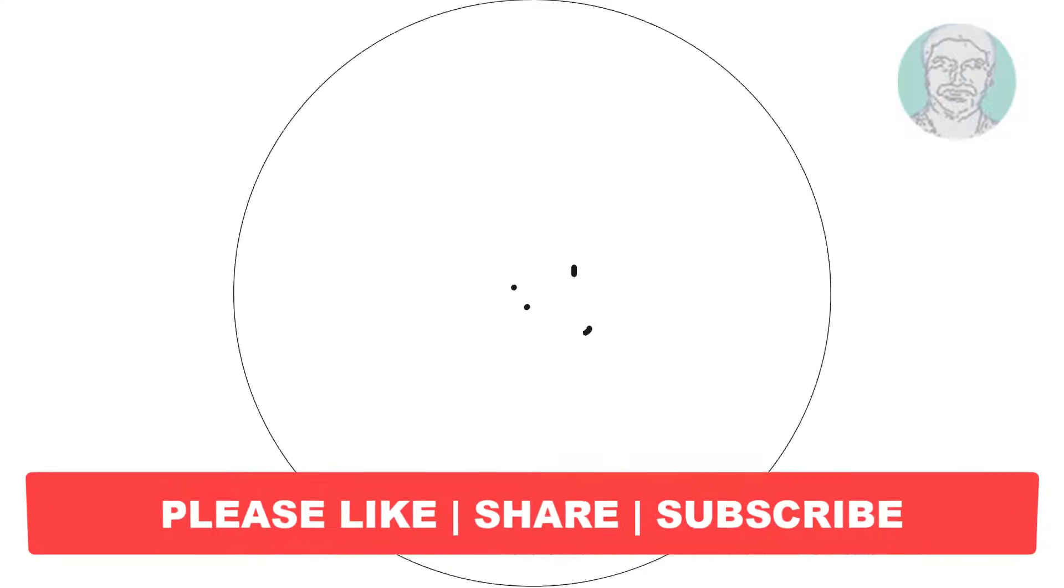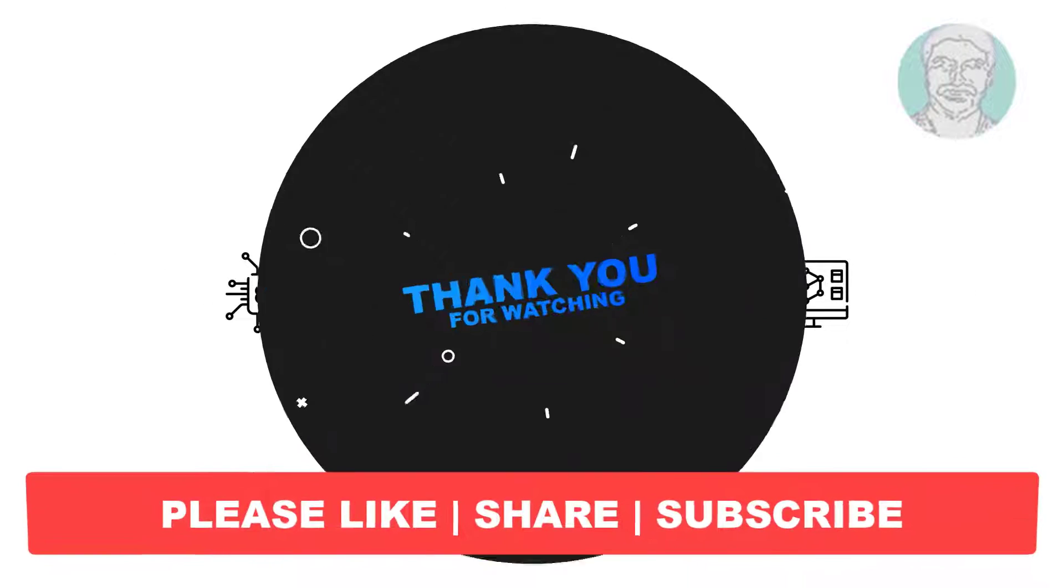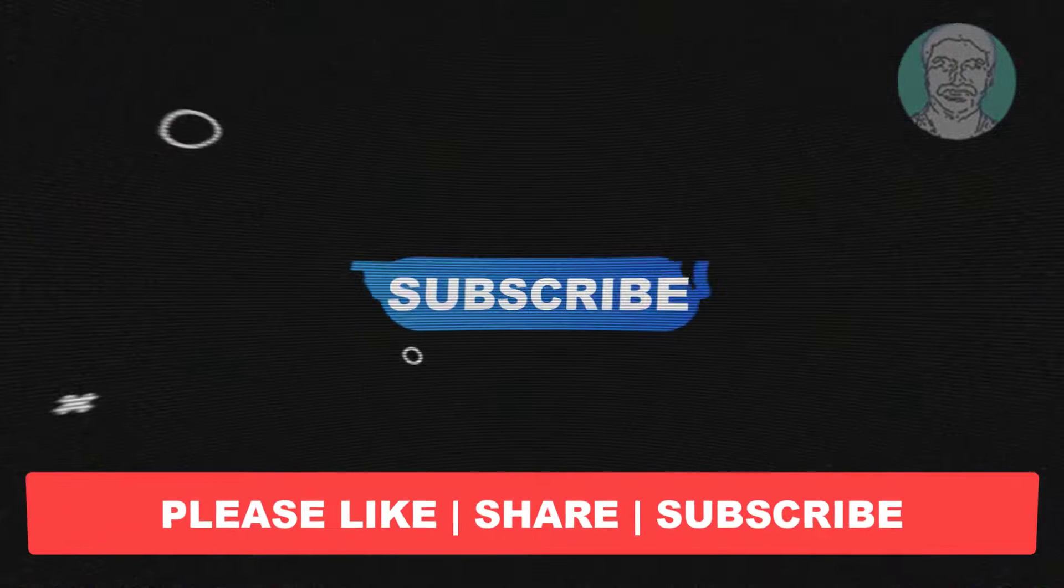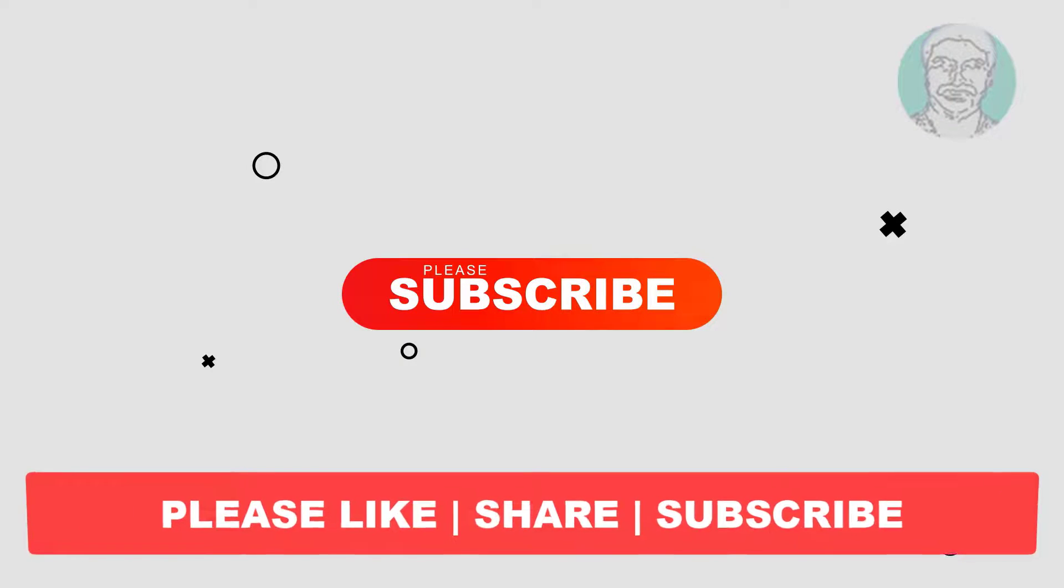I hope this video tutorial helps you. Please like, share, and don't forget to subscribe to my channel. Thank you very much, see you next video.